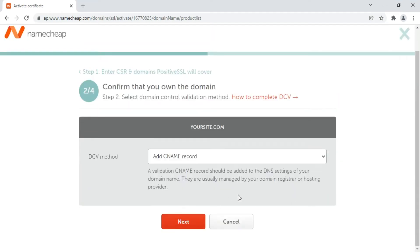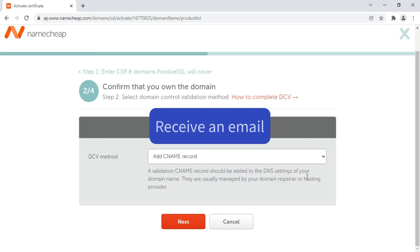Next, you will need to choose the domain control validation method, also called DCV. DCV is required to prove you're the owner of the domain. There will be three methods available to choose from.